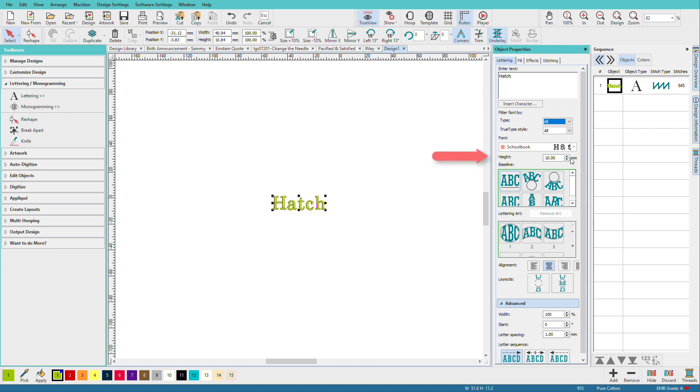The next thing we need to look at is height. All fonts start with a default height of 10 millimeters. And if you're not used to working in millimeters, that's not even a half an inch tall. So they're pretty small. And depending on your font, that might be too small. How do we measure height?